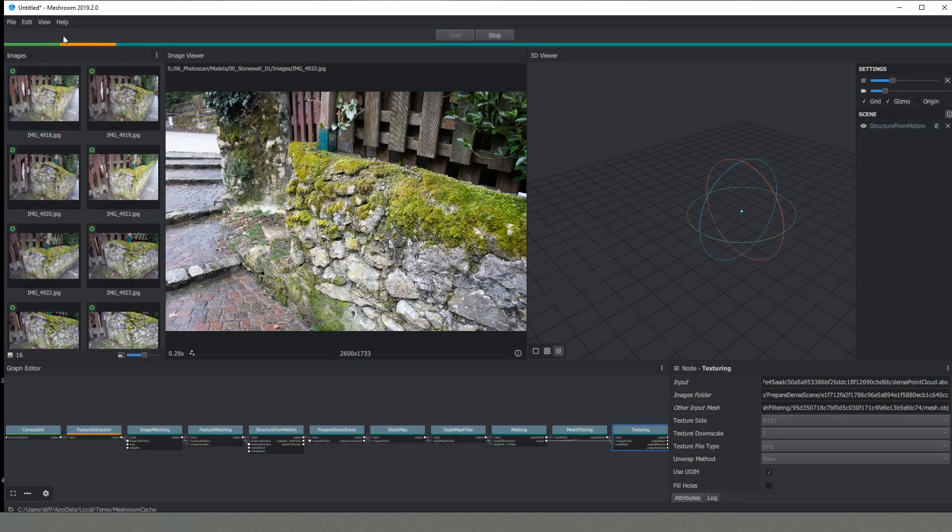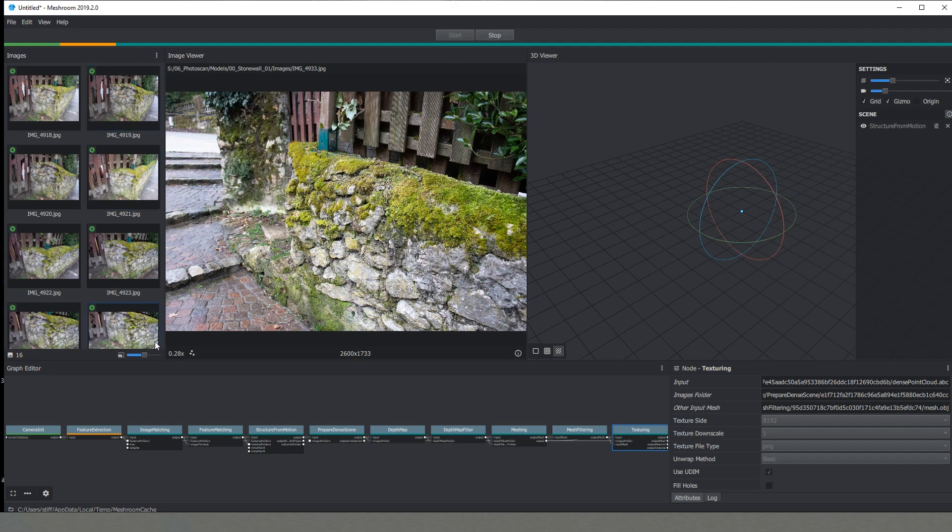As we can see here on the top we have this line, so this is our progress. The moment that it goes all the way to the end means that we are done. As well we can see down here on those tabs, we can see the one which is with yellow is the one that at the moment is being calculated.